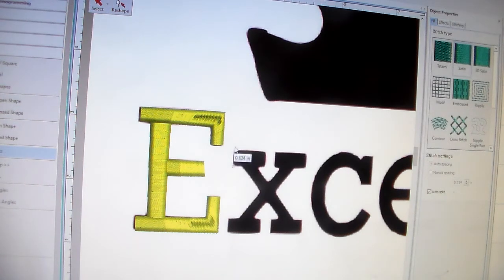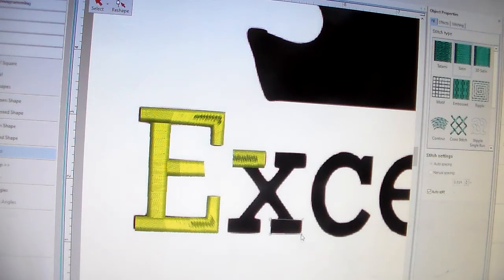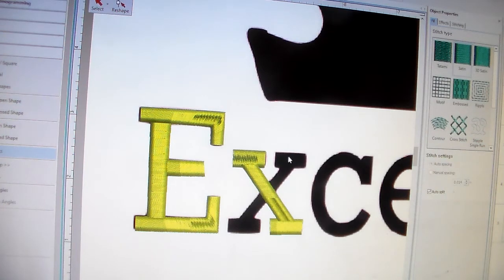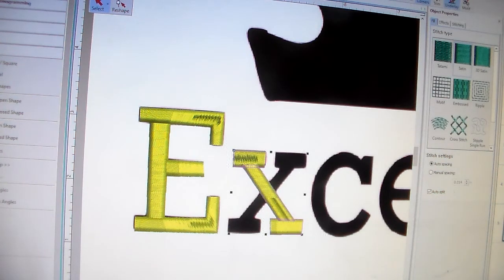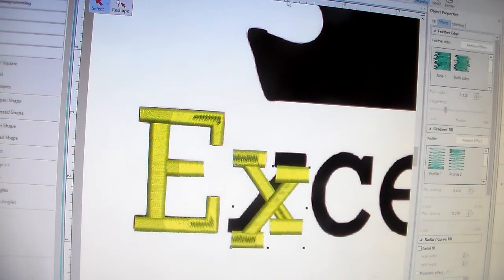For the X, we'll use the two-point tool again. The X is going to be very easy — you do that side, then come over and do this part. See how I'm going down a little bit further so that's going to sew over the top and you're not going to have gaps. Then I join those two, branch them so it's all one item, duplicate it, and do a mirror image — and there's our X.